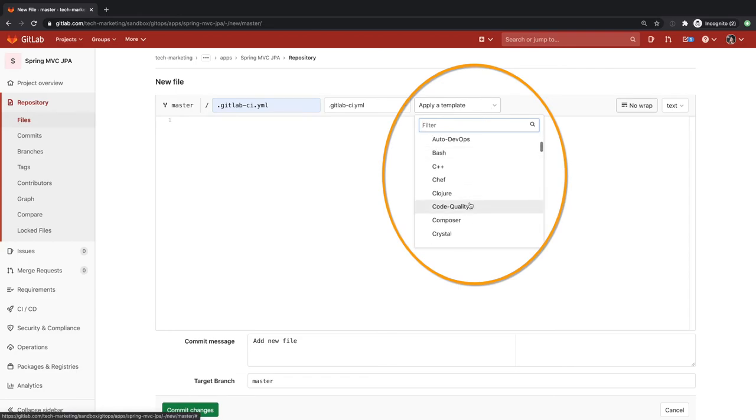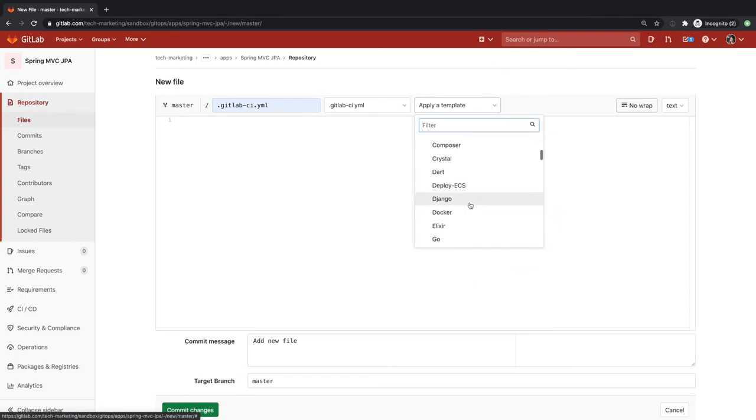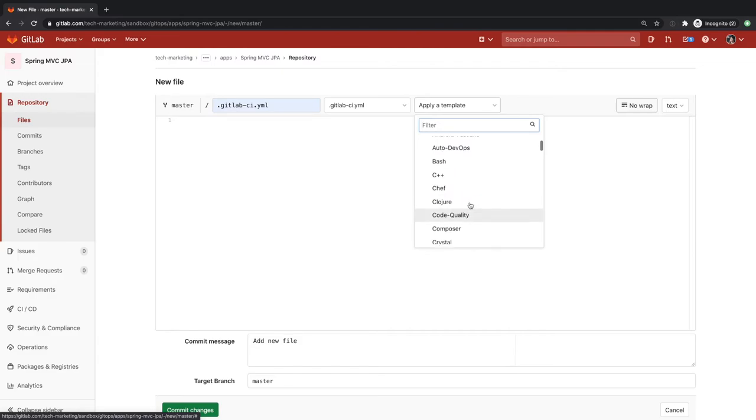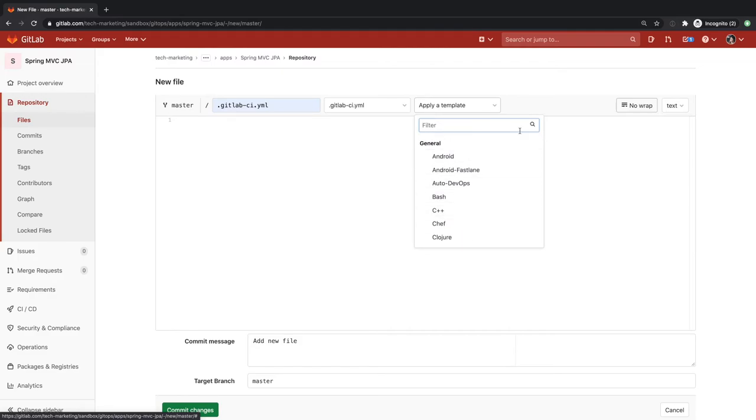Pipeline templates allow developers to create reusable pipelines that capture prescribed ways of doing CICD work within their organizations so that they can spend more time developing code.